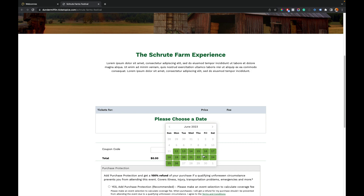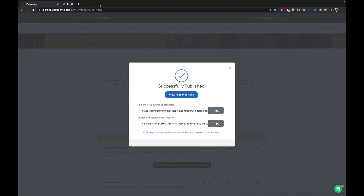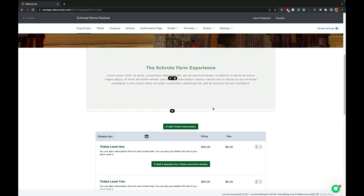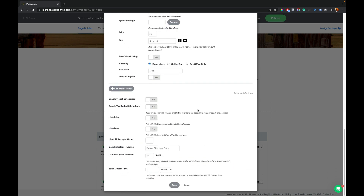Pretty handy, right? So you can constrain how far into the future someone can buy tickets for your event. Let's talk about the time slot now. This will work if you don't have time slots as well, but we can limit how near the start time someone can buy a ticket. So let's go back to the same settings here and go to the sales cutoff time.